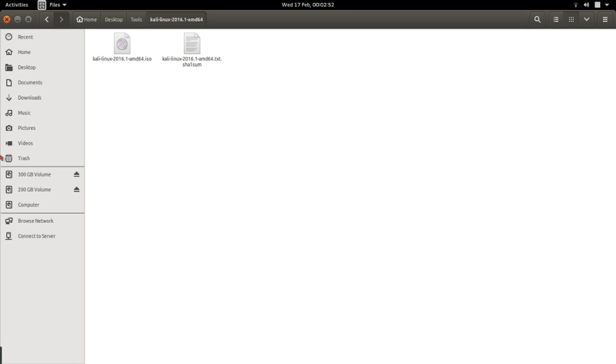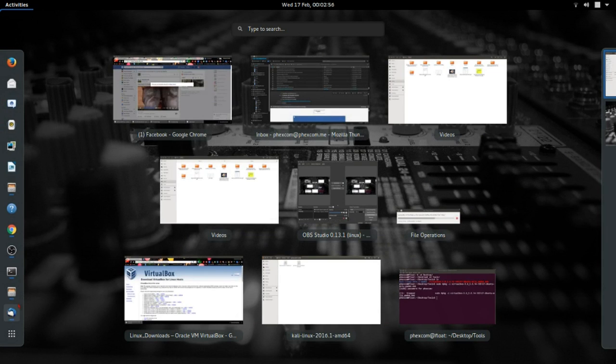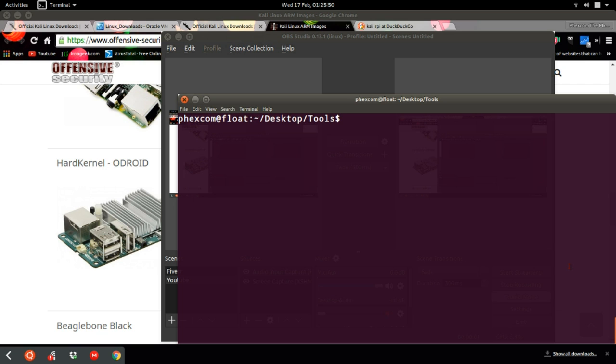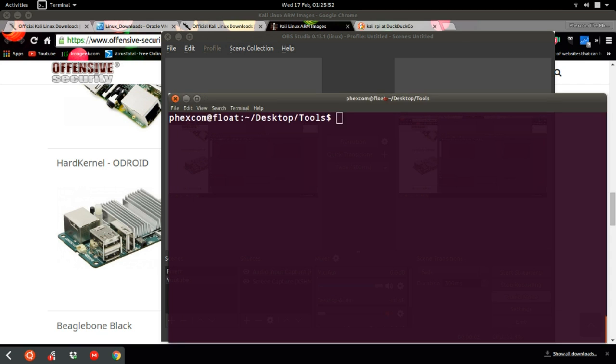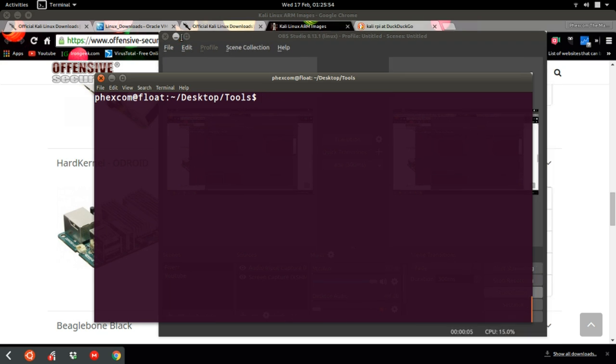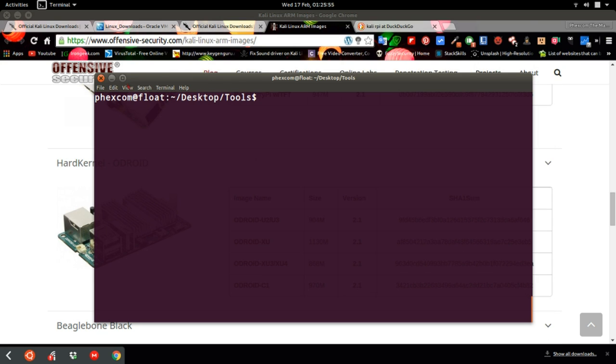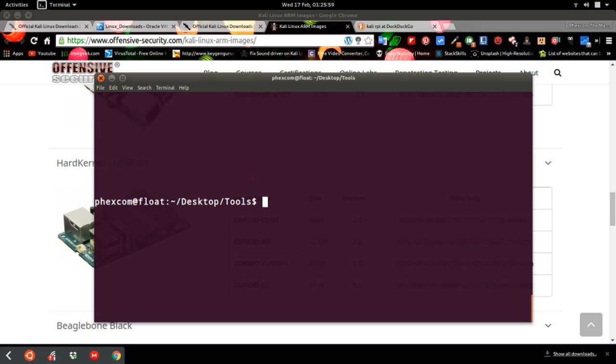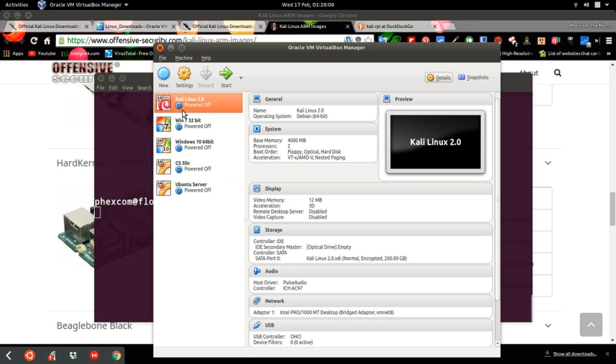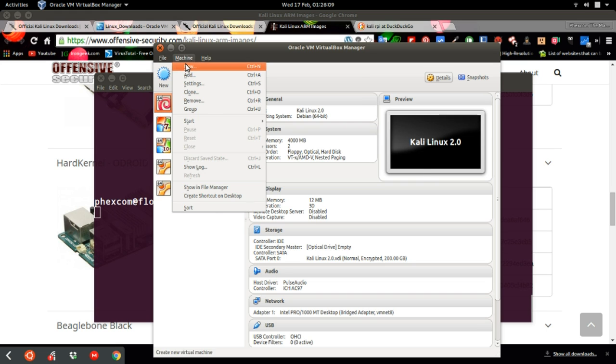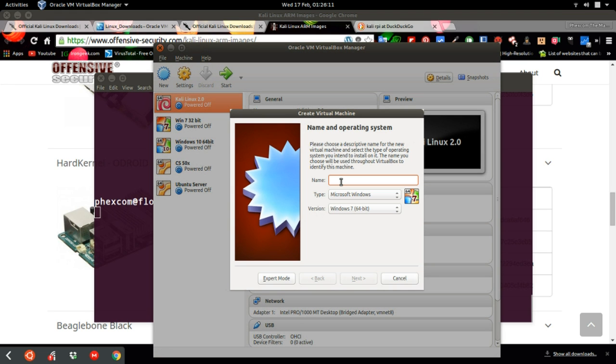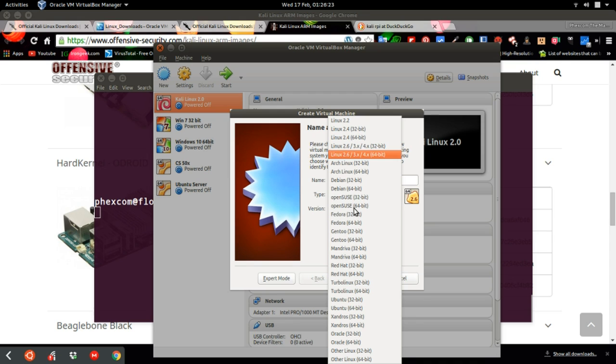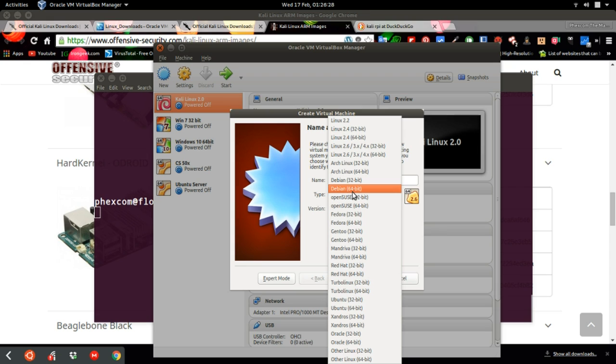Now let's launch VirtualBox. Let's go to machine and say new and let's say Kali Linux. As you can see, type has automatically set it to Linux, so version let's use Debian because Kali was actually built based on Debian. So it's going to work. We actually downloaded 64 bits.